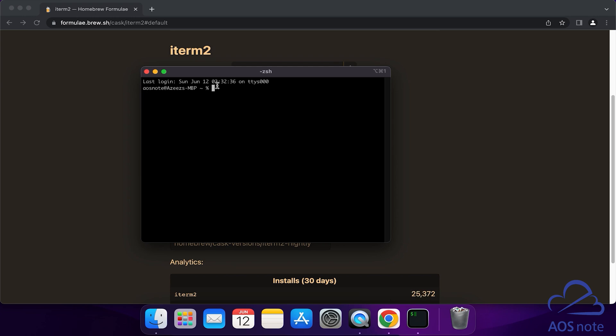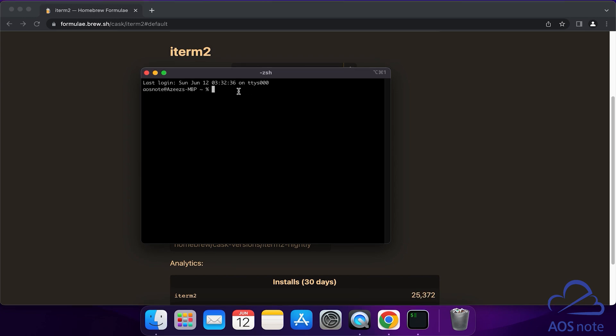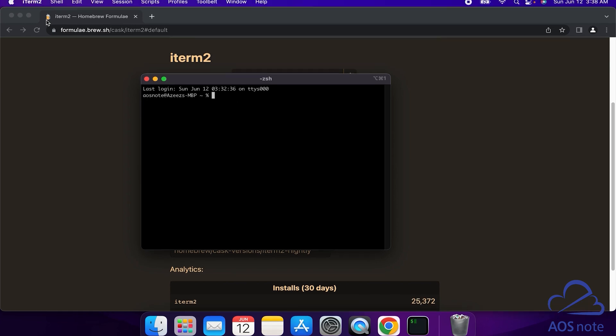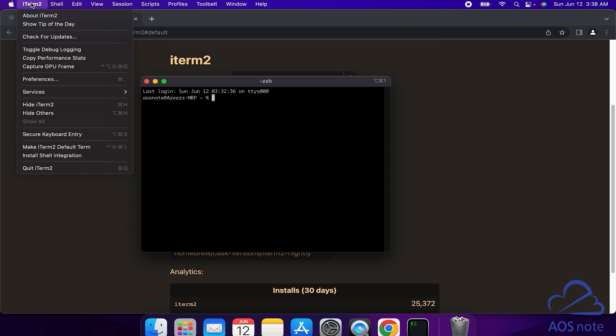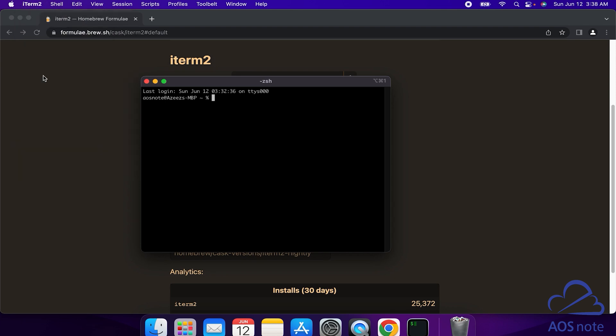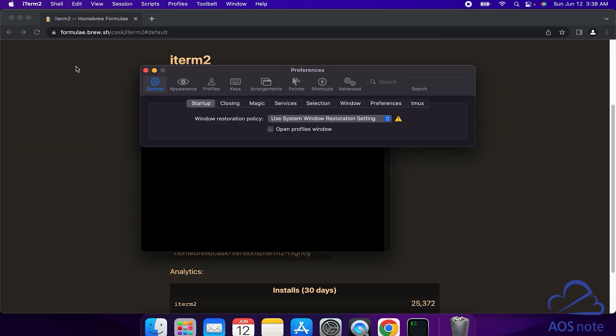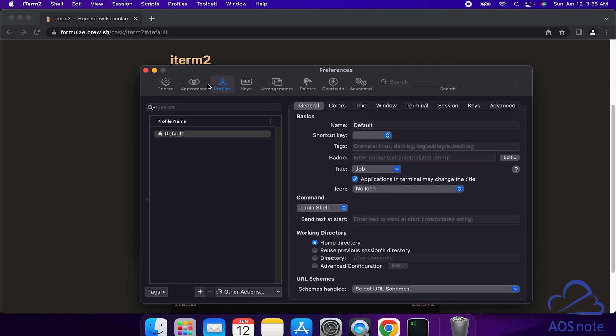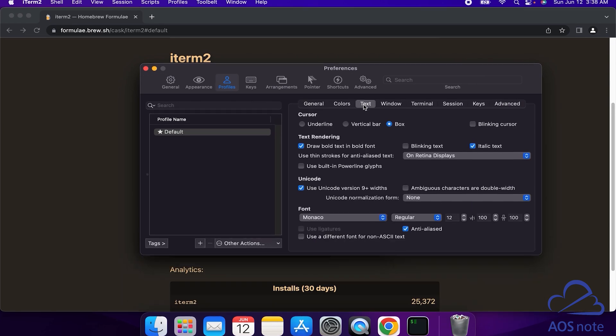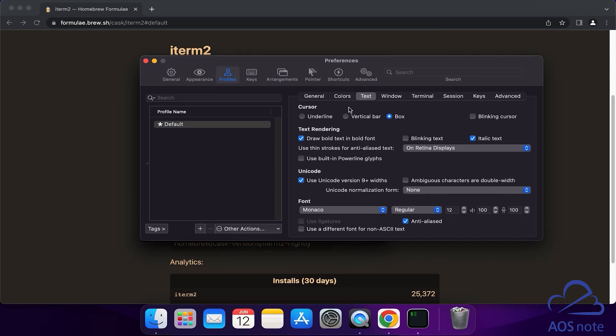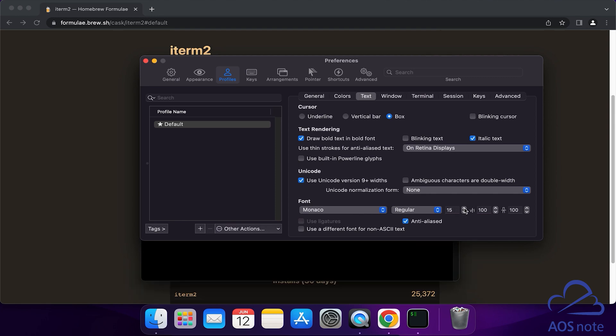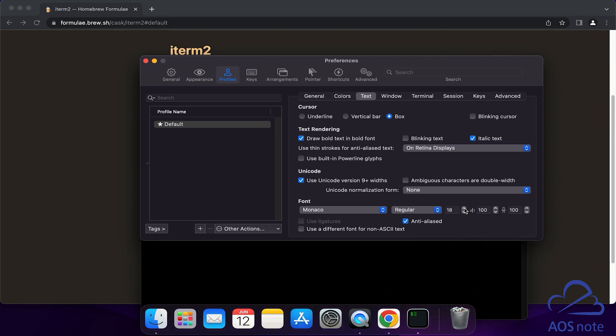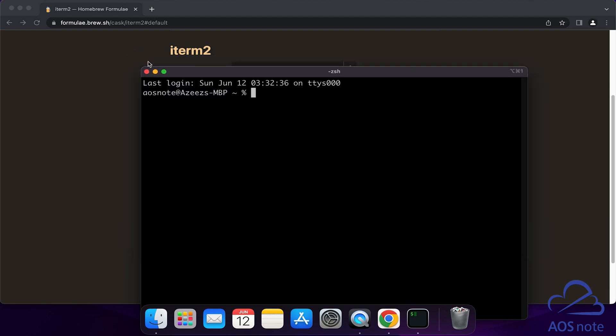The next thing I want you to do is change your font. To change your font, select iTerm2 here and select Preferences. Then select Profiles, then Text. Here you can change the font by increasing this number. I'll change it to 18. Once you've increased the font size, click this X to close it. Now you can see the font size is much bigger.